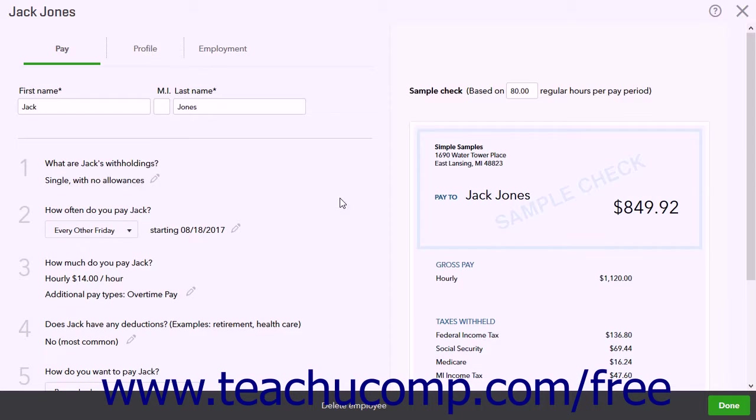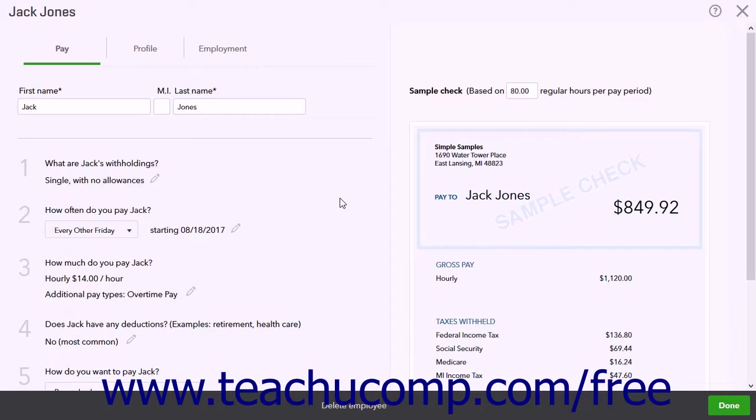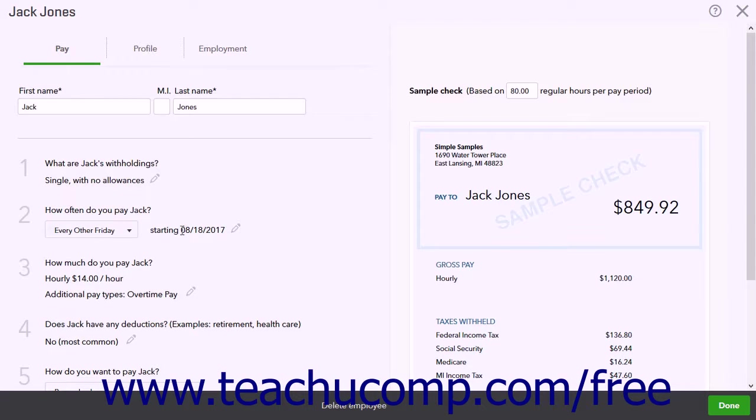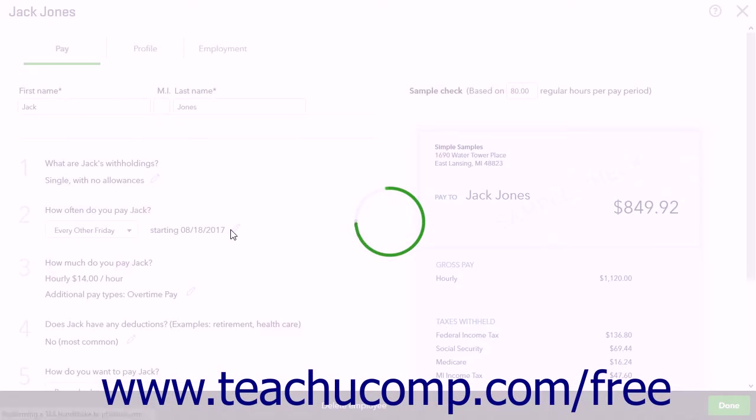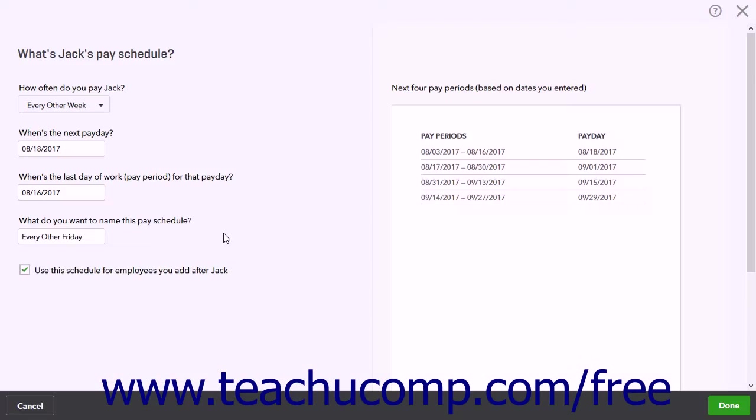You create your first pay schedule when you set up payroll within your company file. You can create additional pay schedules later when adding new employees within Section 2 by following the prompts when entering the employee's information.